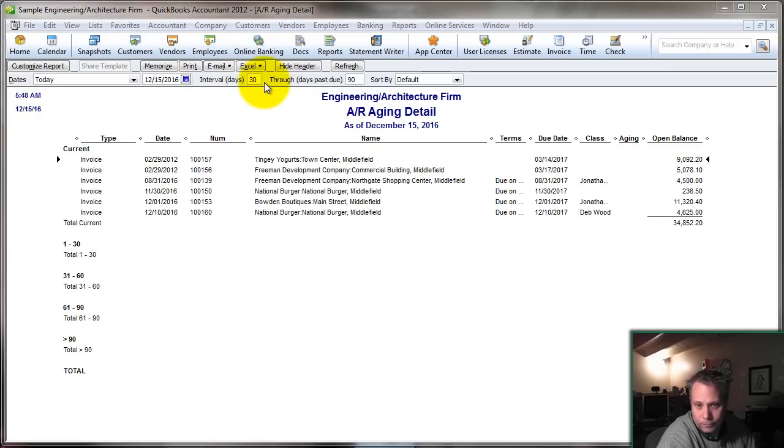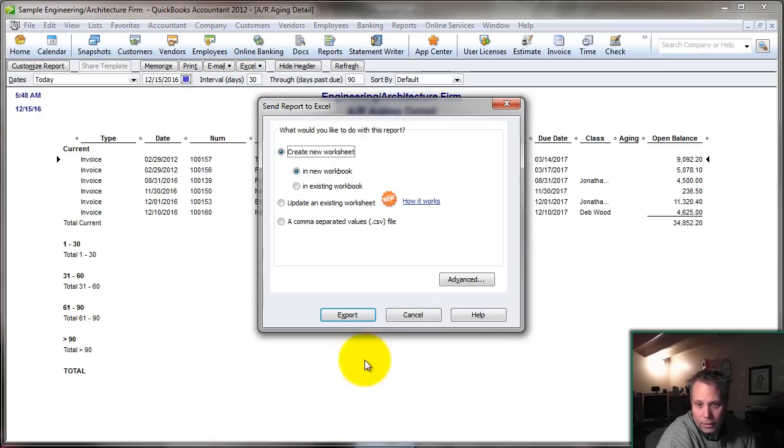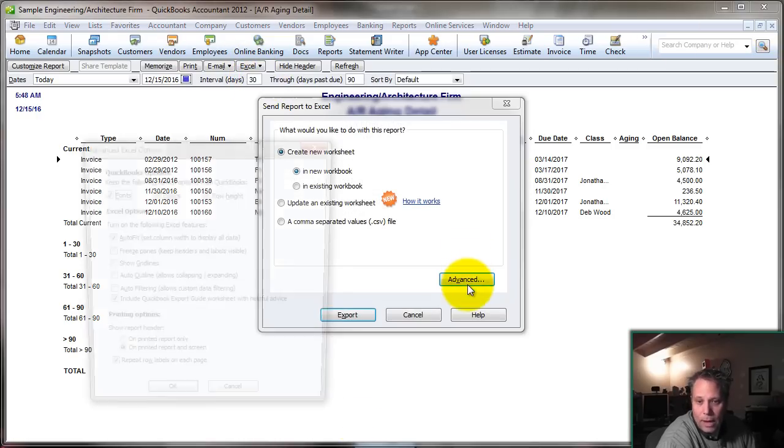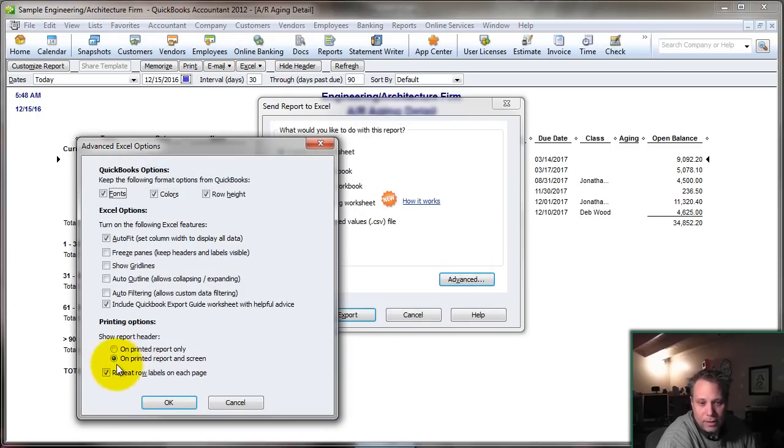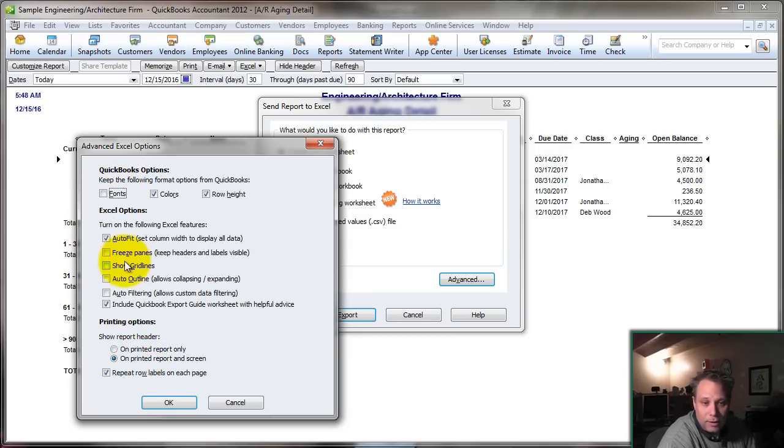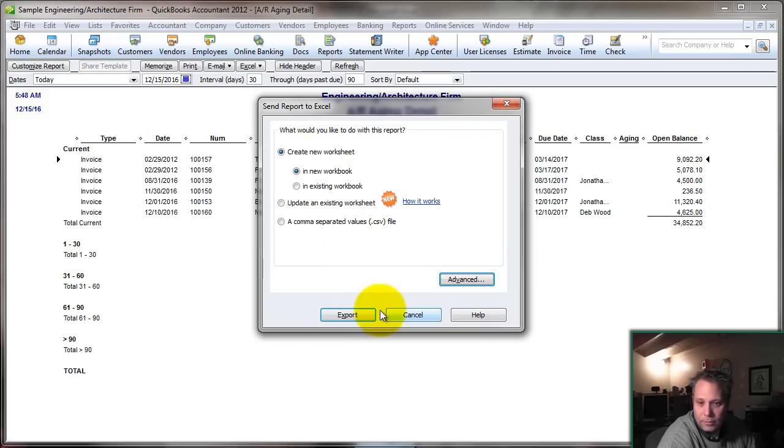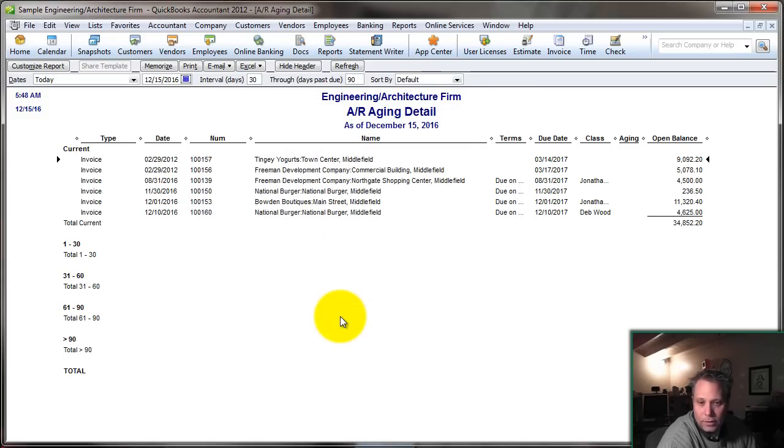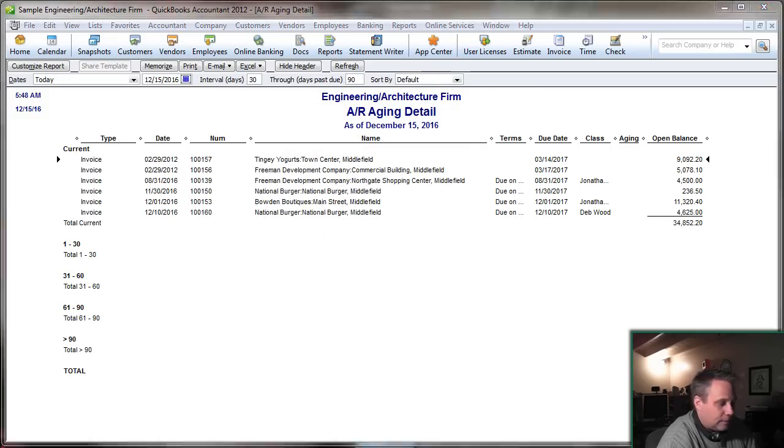We're going to set up our options here. The main thing is we want to make sure the headers go on screen so we know what we're looking at. I like to uncheck the fonts. That's a personal preference. All the rest of this is really just personal preferences. Let's export that, and then let's see what we can do with this once we've got it in Excel.